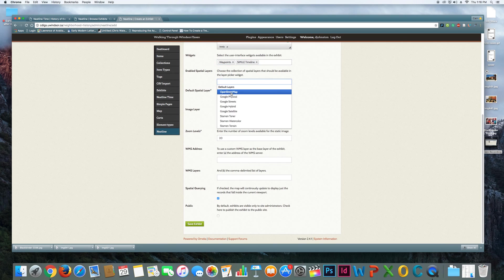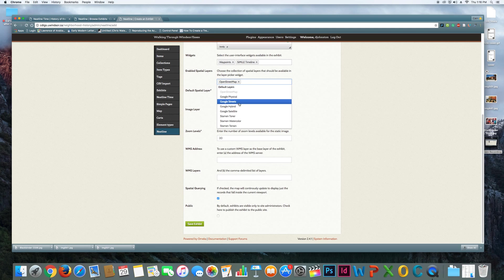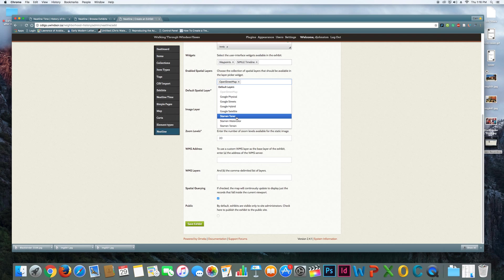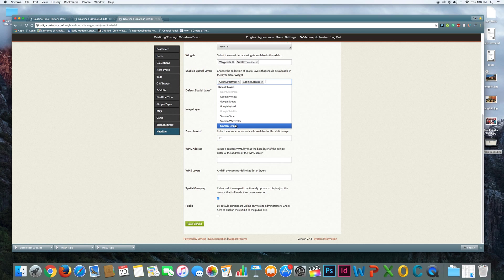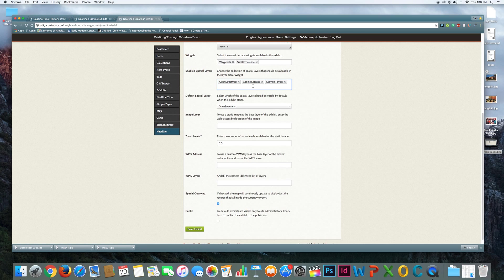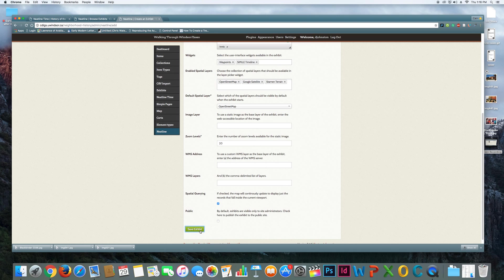I'm going to use OpenStreetMap. All of these options just provide you with different map styles for people to look at that you can swap between. So I'll pick a couple of them just so that you see, but OpenStreetMap is probably your best bet for detailed information, and I'll use that as the default. The rest, you can sort of leave as it is, and then save your exhibit.